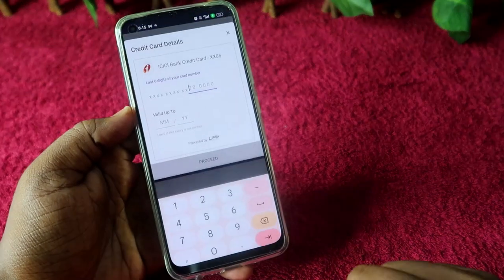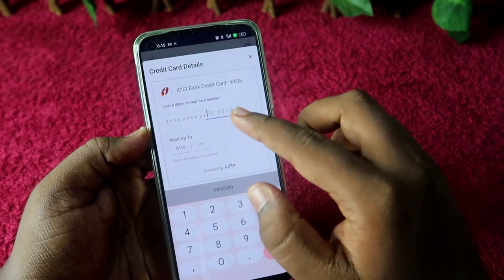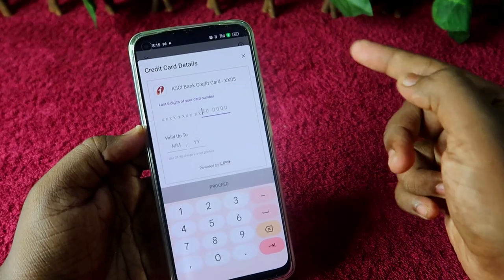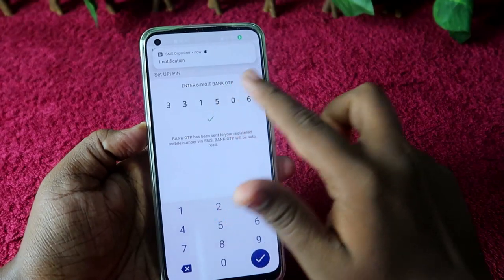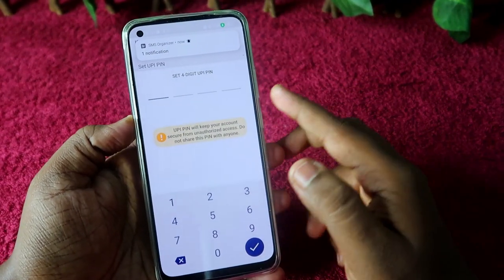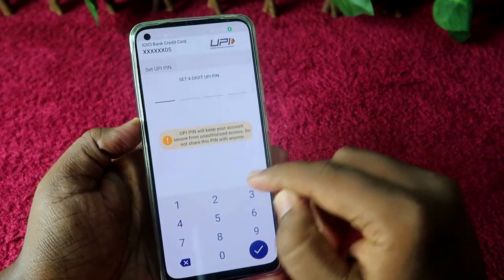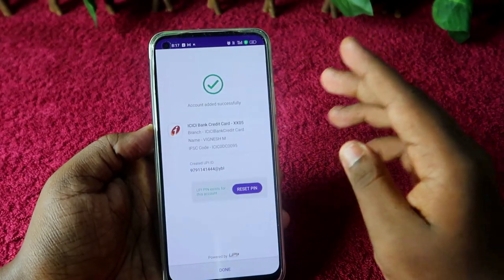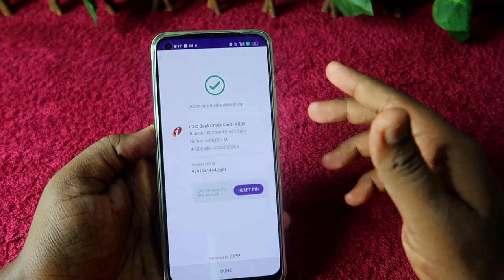Now select 'Set UPI PIN'. Enter the last six digits of your RuPay credit card, then enter the valid expiry month and year, and click 'Proceed'. You will receive an OTP — enter that. Then set a four-digit UPI PIN for your RuPay credit card. Once the UPI PIN is created, your RuPay credit card has been successfully added to PhonePe.